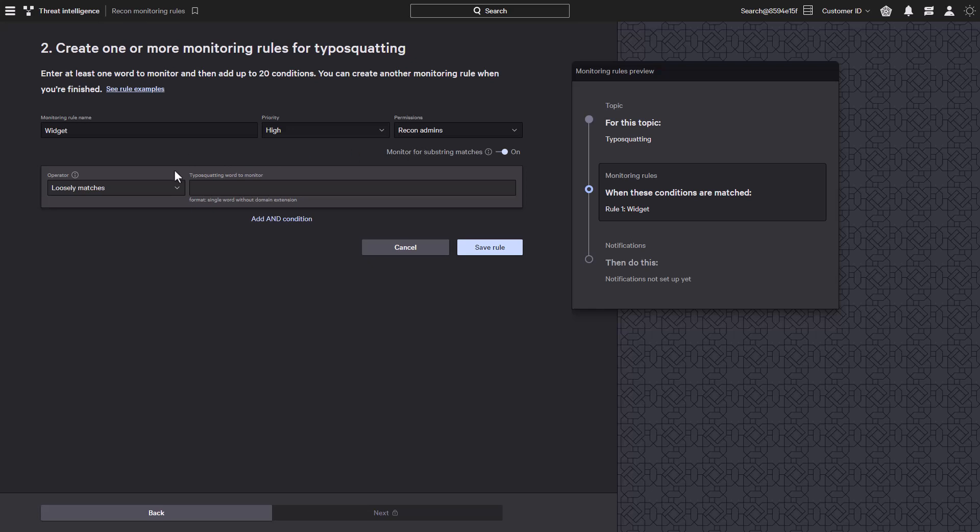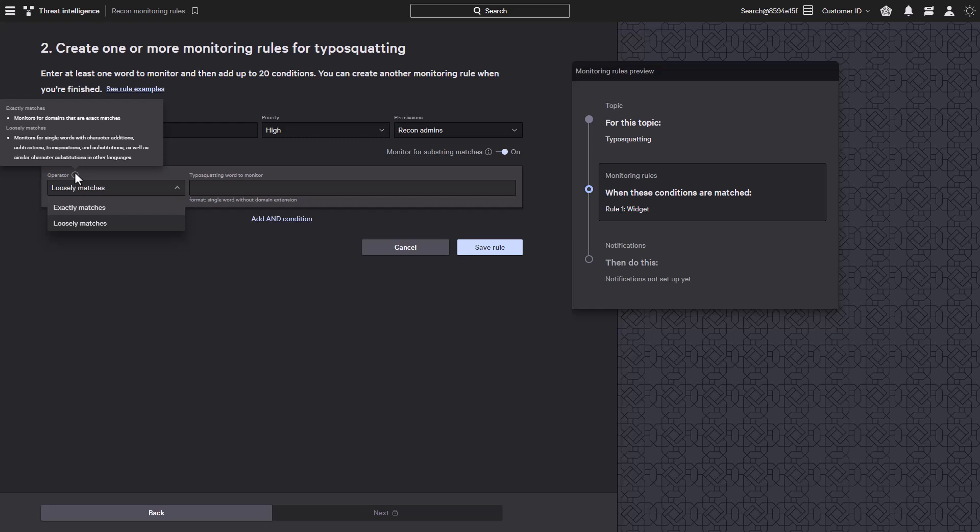There are also a few options available to further hone our search for domains. The operator can be configured so that the keywords have to be exactly matched or loosely matched. If the keywords are configured to be exactly matched, that means what it sounds like and the key terms will be matched exactly. If it is configured to be loosely matched, that includes terms with character additions.